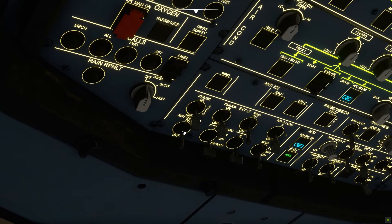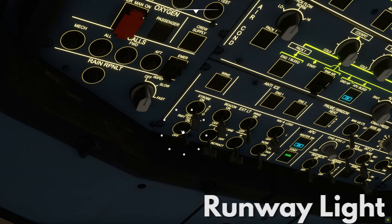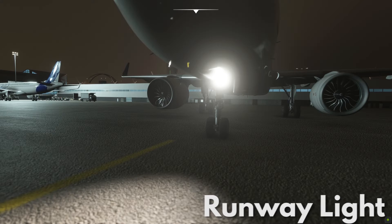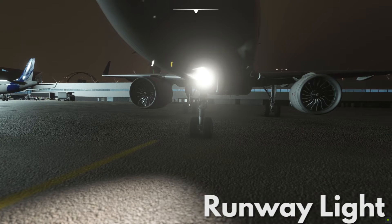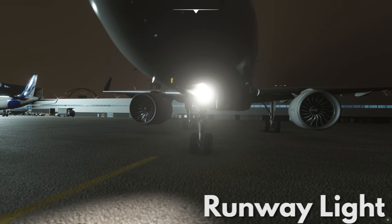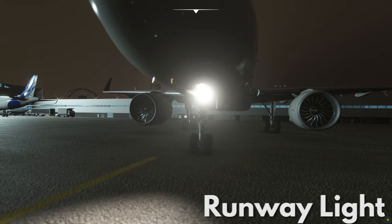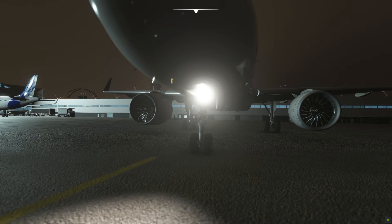The A320 has an additional light called the runway light. What this does is it illuminates the runway centerline just as bright as the landing lights during takeoff and landing.